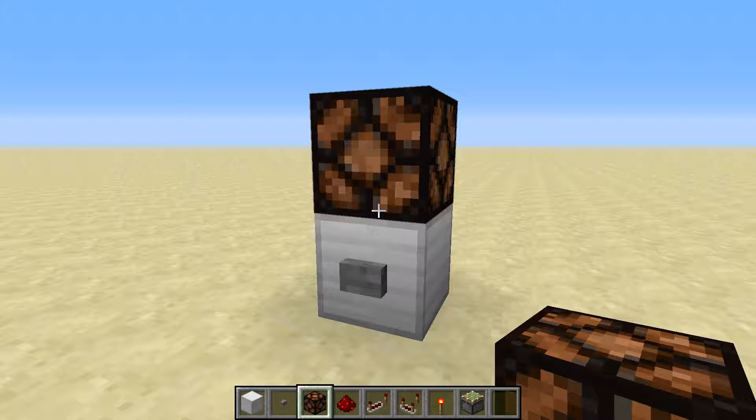Hello everybody, welcome back. Tinker 77 here. Today we're going to go over the monostable circuit.